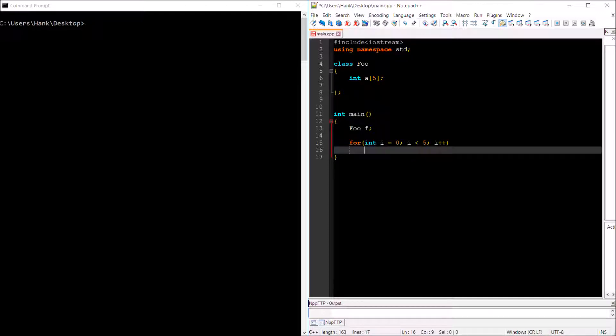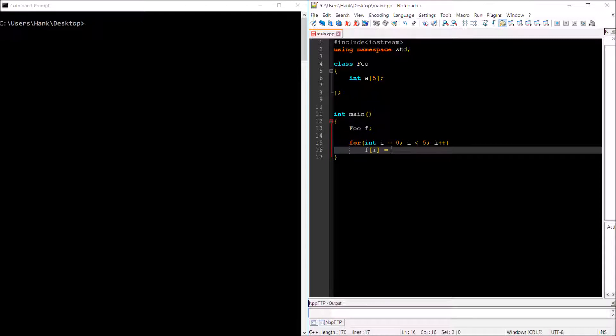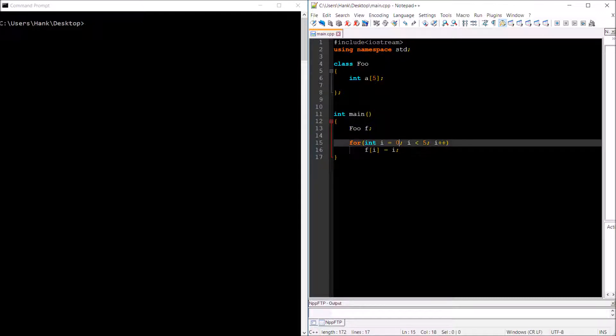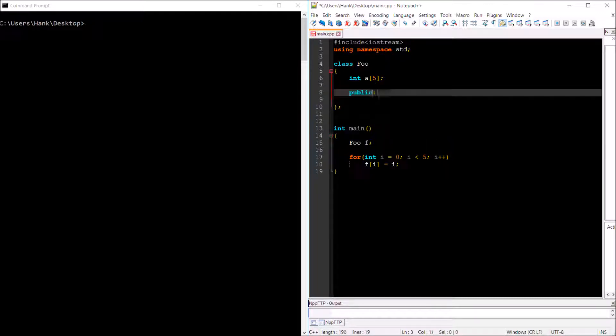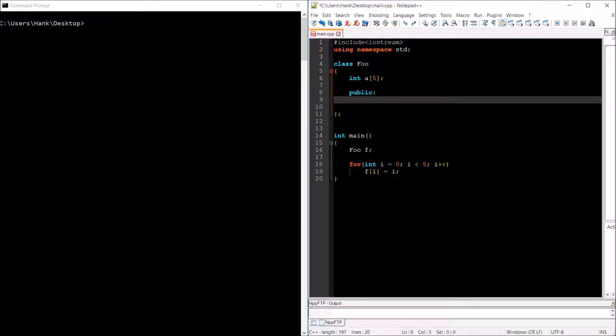So that would mean that I would want to be able to have a statement that looks like this. I want to be able to apply the array operator to my foo object. Then I'm going to need to overload this operator right here. We're going to have that operator keyword immediately following that, the operator that we want to overload.